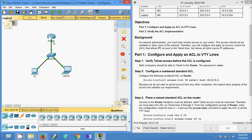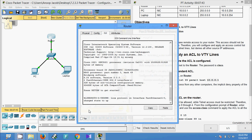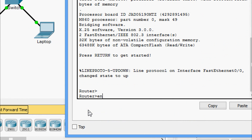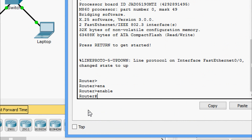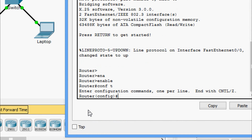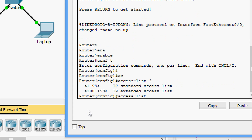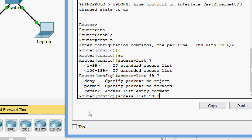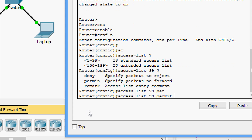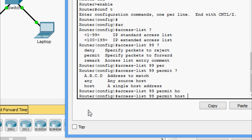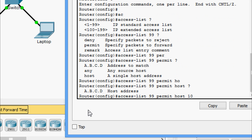We will give this command on the router. Coming to router CLI mode, we are going to enable and go to global configuration mode. Here we are going to give the access list — the number is 99. As it is a standard ACL, we are going to permit a particular host, and the IP address is 10.0.0.1.